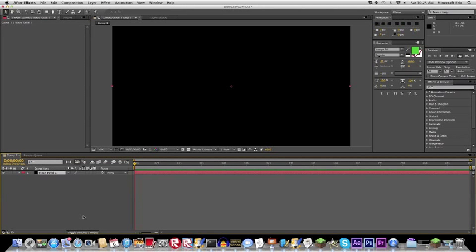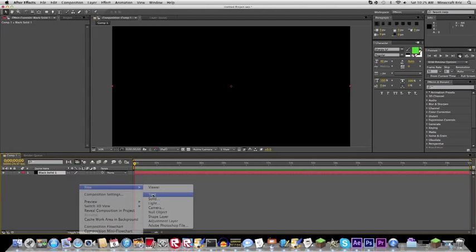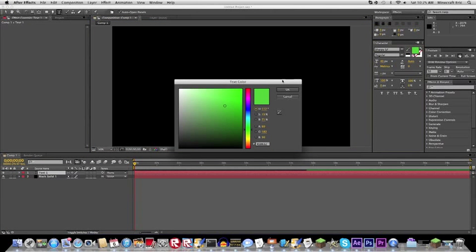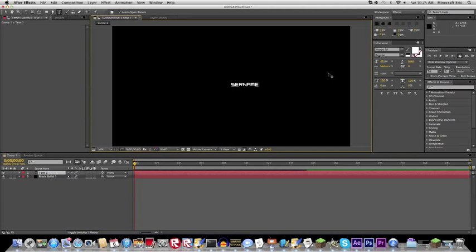And go over, click here, new text. Now on the text, you could use whatever font you want, or whatever color, or whatever size. Just go to username.